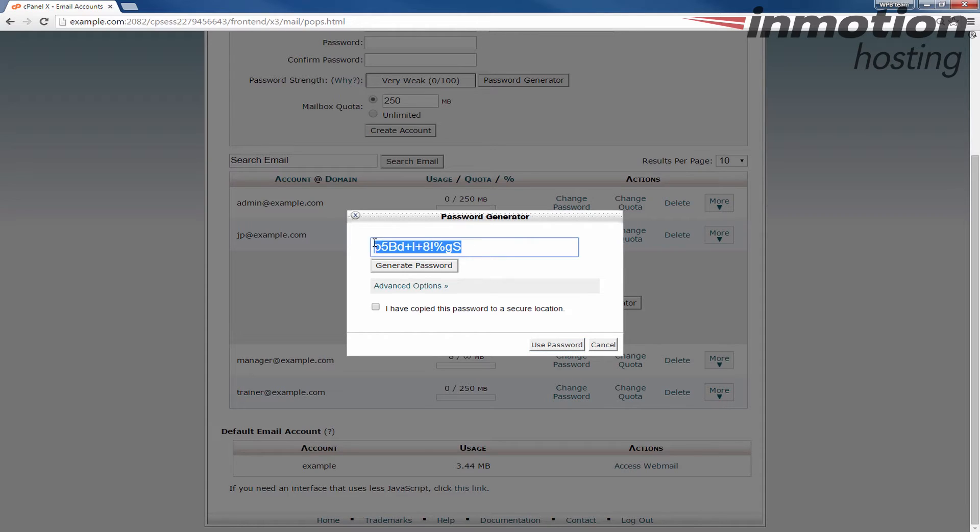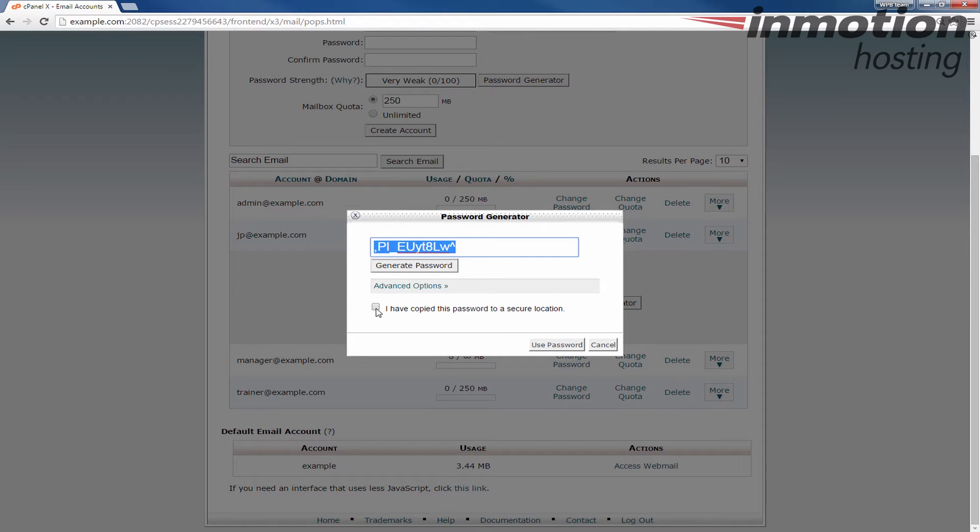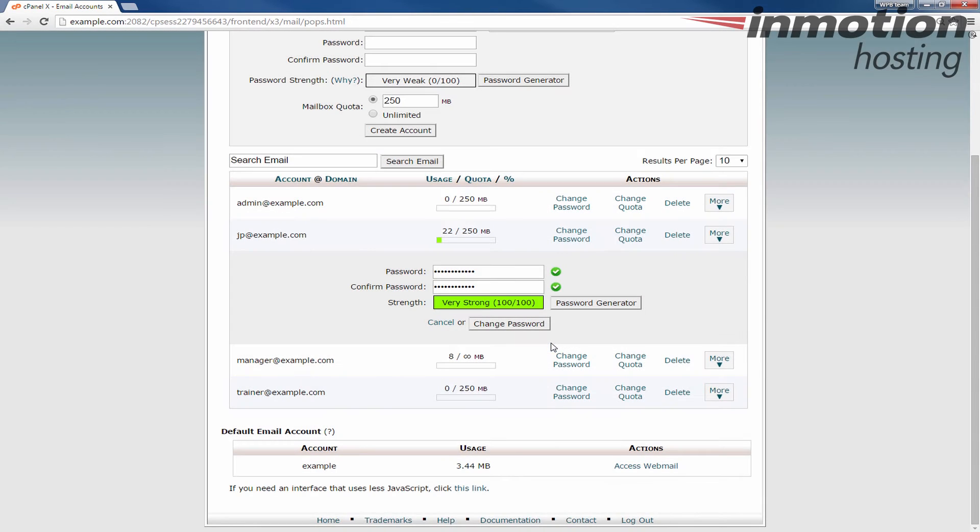It's going to generate one. I'm going to click the generate password a few times just to make a random password. Save that password. I usually just highlight it and control-C. Check this box to say that you've copied the password and click the use password button here.